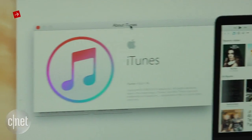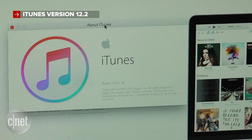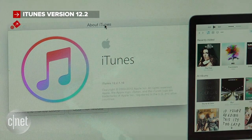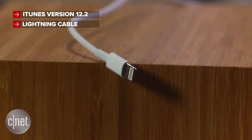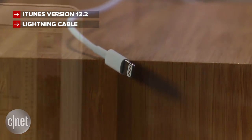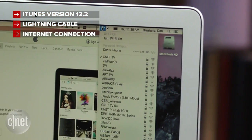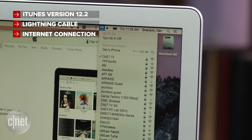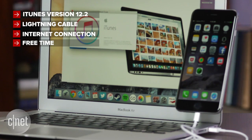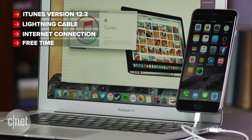First you'll need the following things: a computer running iTunes version 12.2 or higher, a lightning cable to connect your iDevice to the computer, an internet connection, and some free time because it could take up to an hour to get the job done.